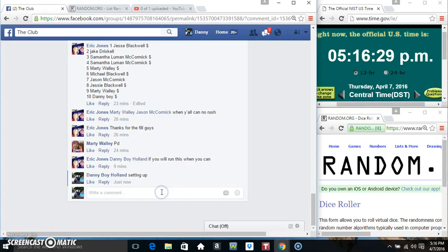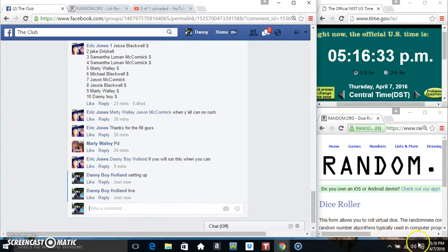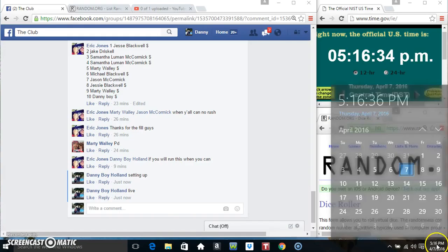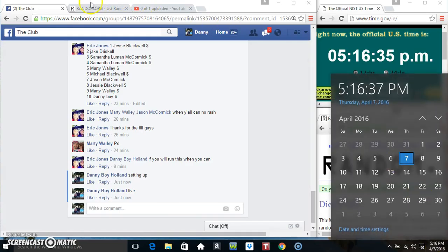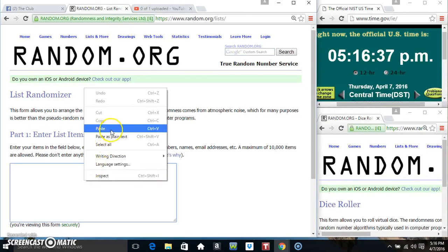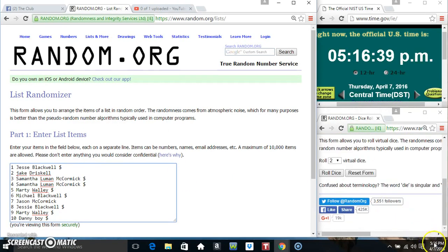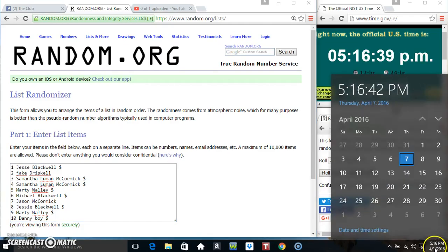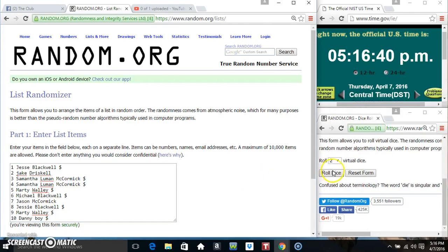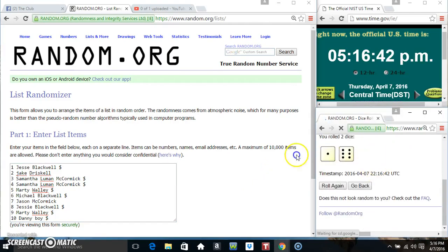Copy our list, go live. 5 to 16. Paste our list, roll our dice. Need a 4 or higher. 5 to 16. We got a 7.